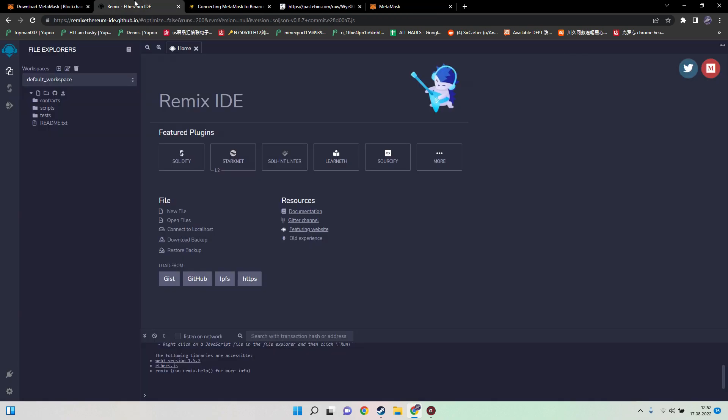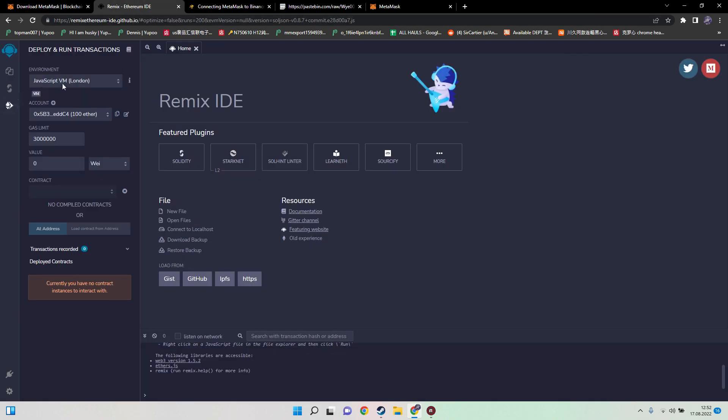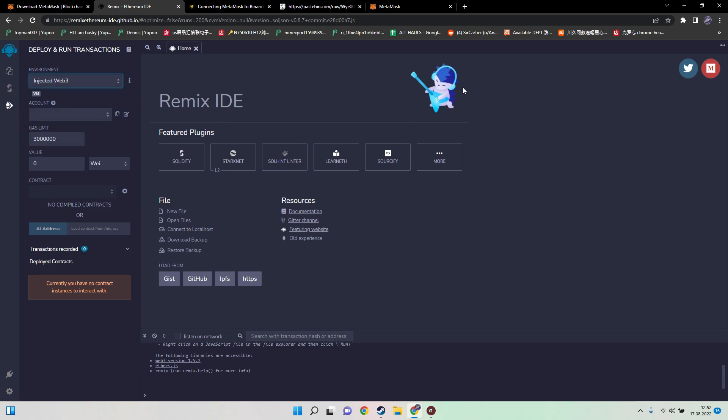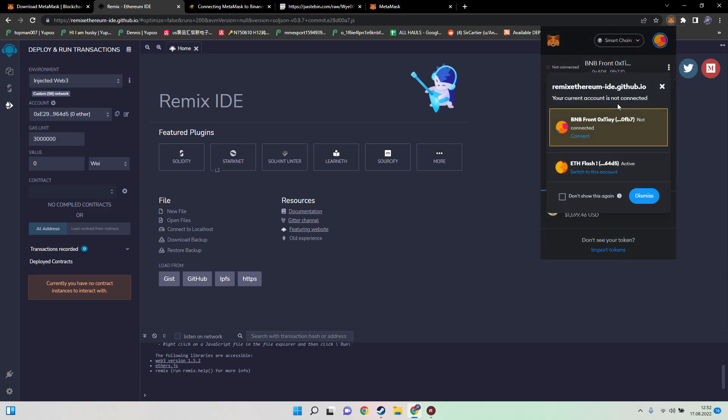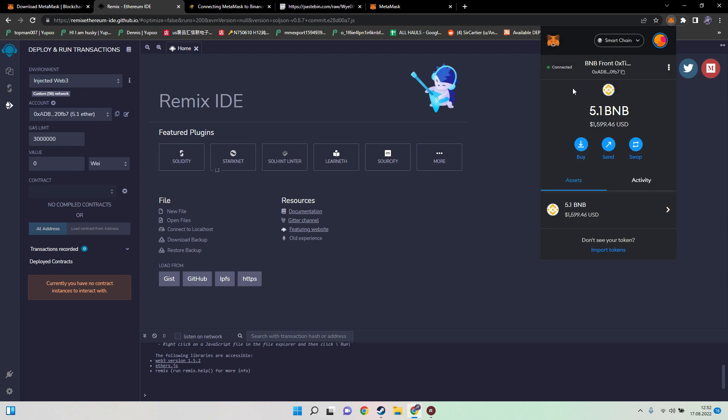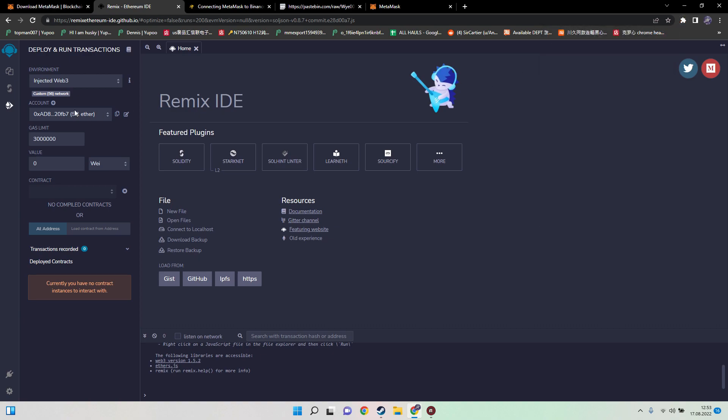Next thing we need to do is head over to Remix. Go on deploy and run transactions, check and inject Web3, then open your wallet and click on connect. Then the green circle should appear here and on the account your wallet is shown. Don't be scared, it always shows the amount in ether even though we are right now using Binance Smart Chain, so it's BNB.